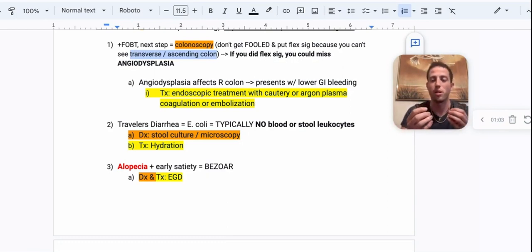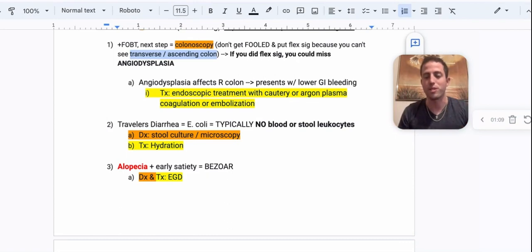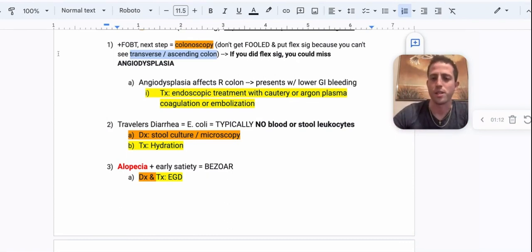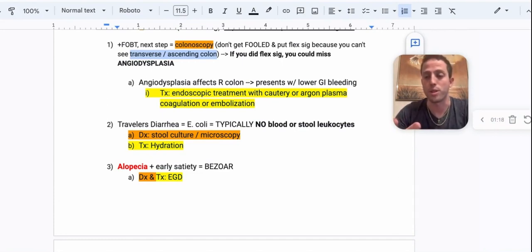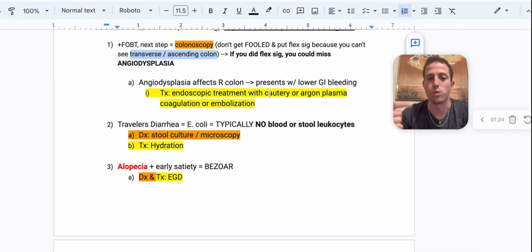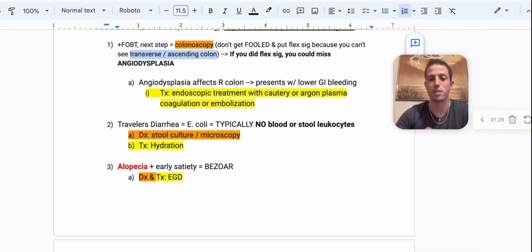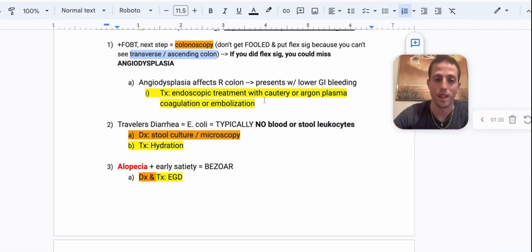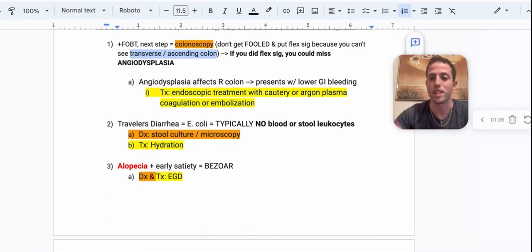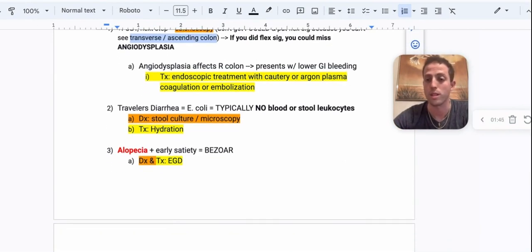Angiodysplasia is essentially ectatic blood vessels in the right side of your colon that are very prone to bleeding. They look like little ferns under colonoscopy. These patients will have lower GI bleeding, will often be anemic, and may even require blood transfusions. To treat angiodysplasia, you're going to endoscopically cauterize using argon plasma coagulation or embolization — basically burn or cauterize those blood vessels so they don't keep bleeding. That's FOBT leading to colonoscopy.